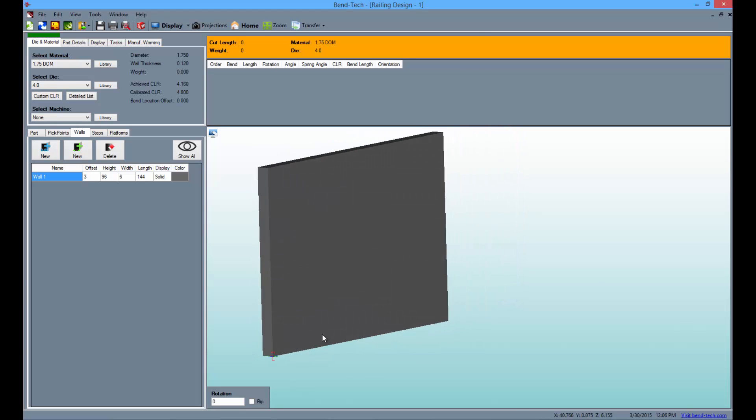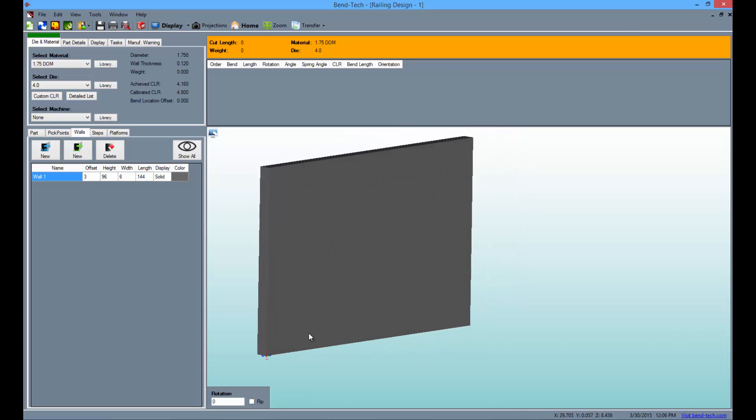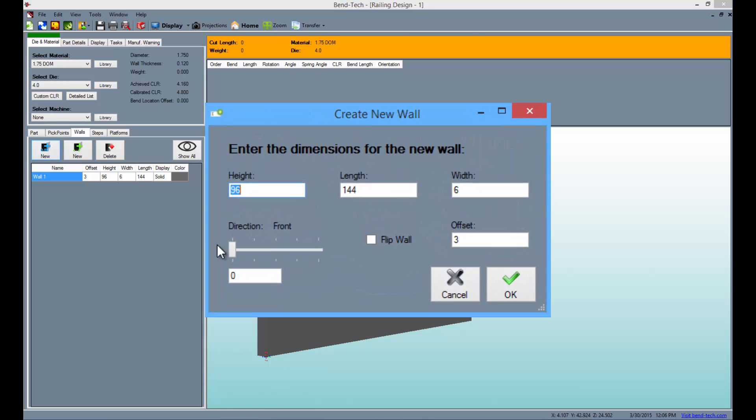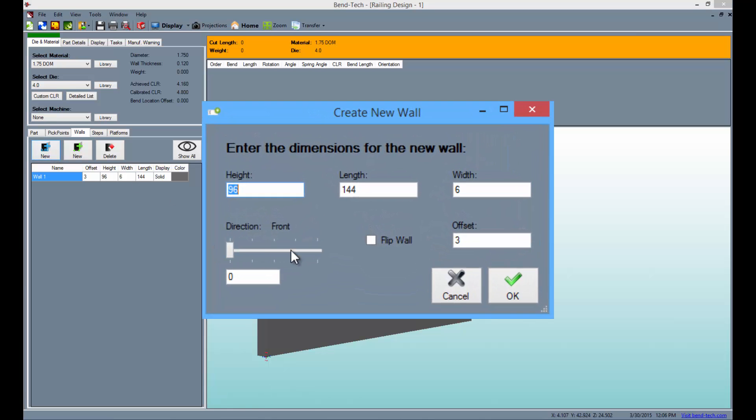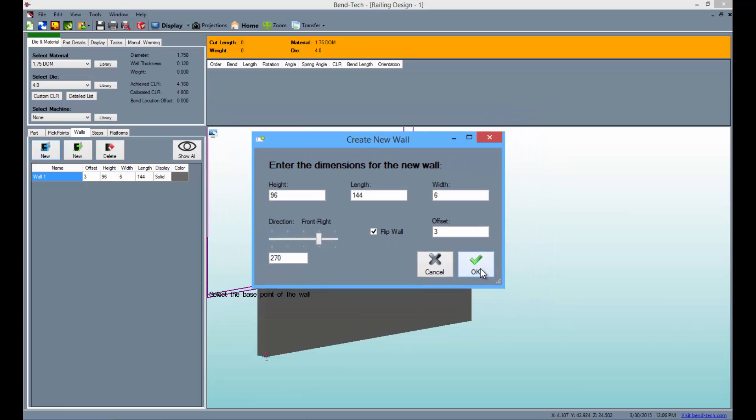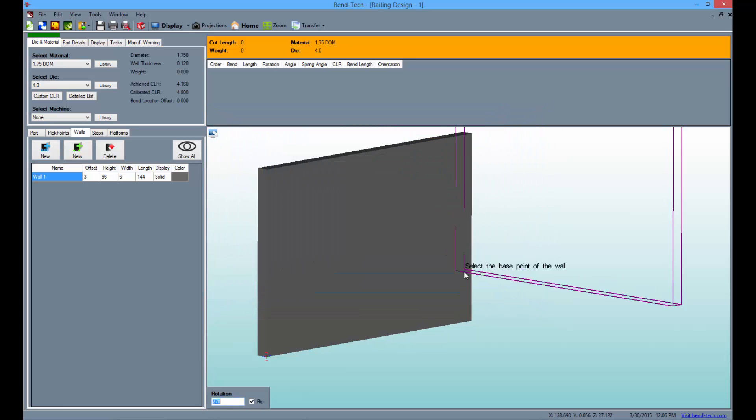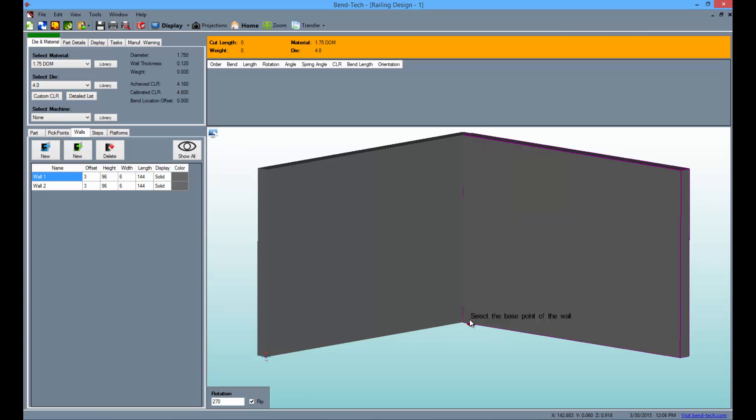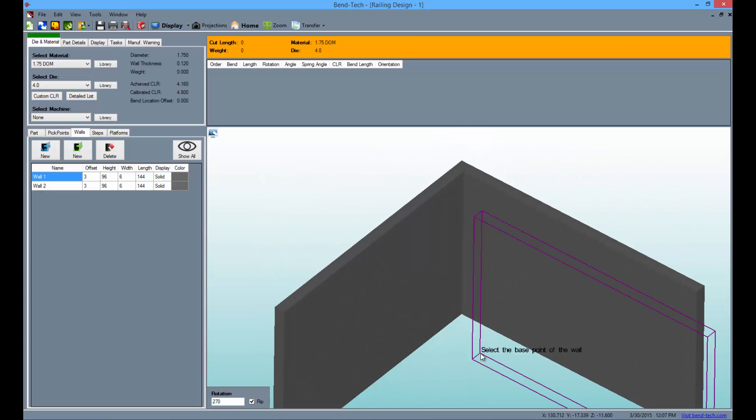Then when you've brought the wall into view a little more, select the blue new button once more. This time change the rotation to the front right position and check the flip wall checkbox. Then click OK. Now place the new wall on the right side of the far end of the first wall as seen here.